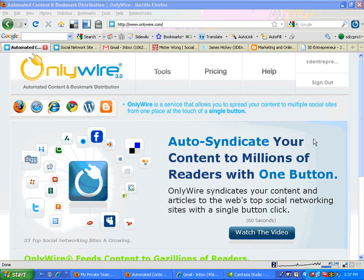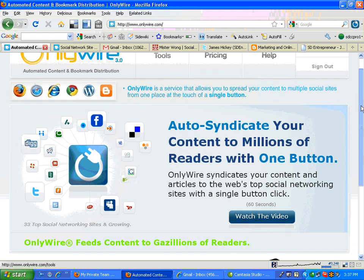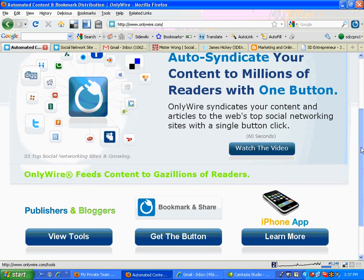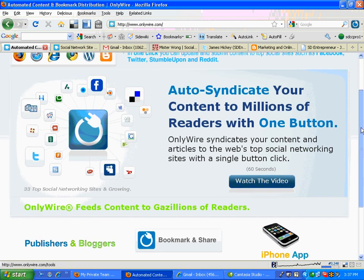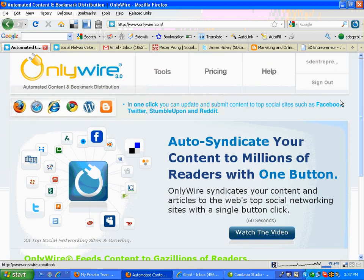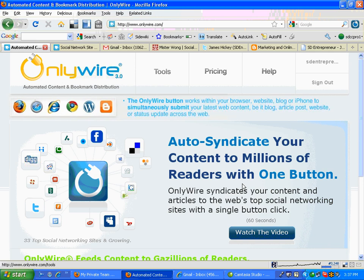It does take a little bit of time to set up, but nothing's free and easy in this world, so you have to work a little hard. You can actually get this service for free if you put one of their buttons on your blog page, or you can pay $2.99 a month to submit. I just put the button on my page, and I'll show you an example of that as well.